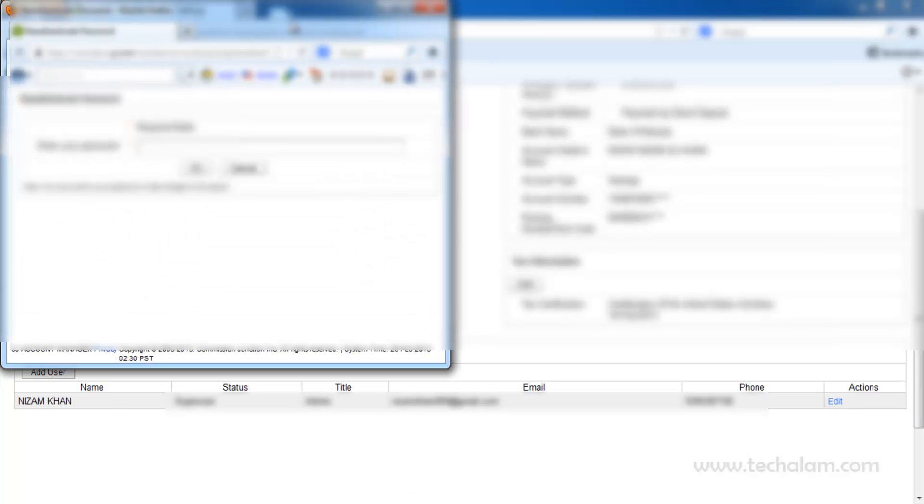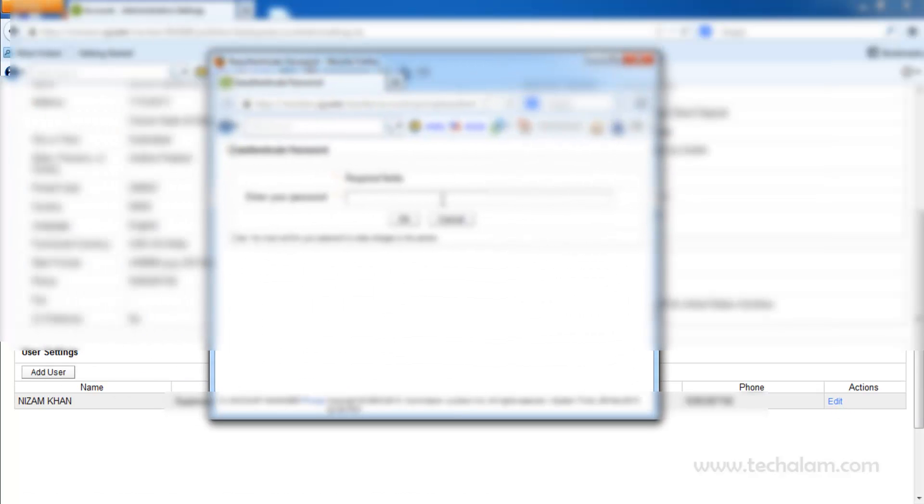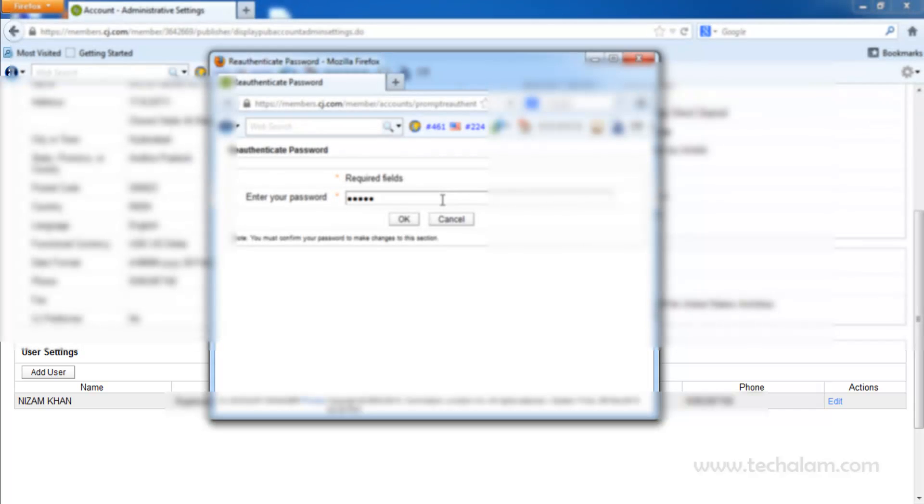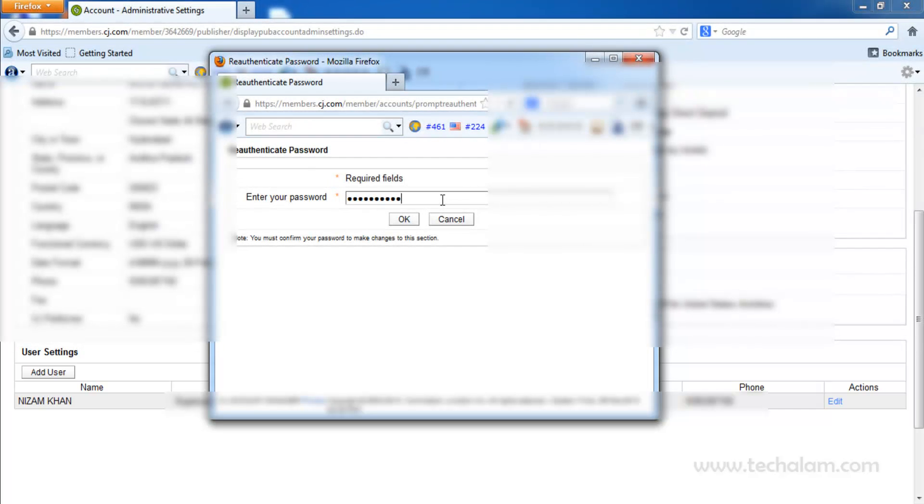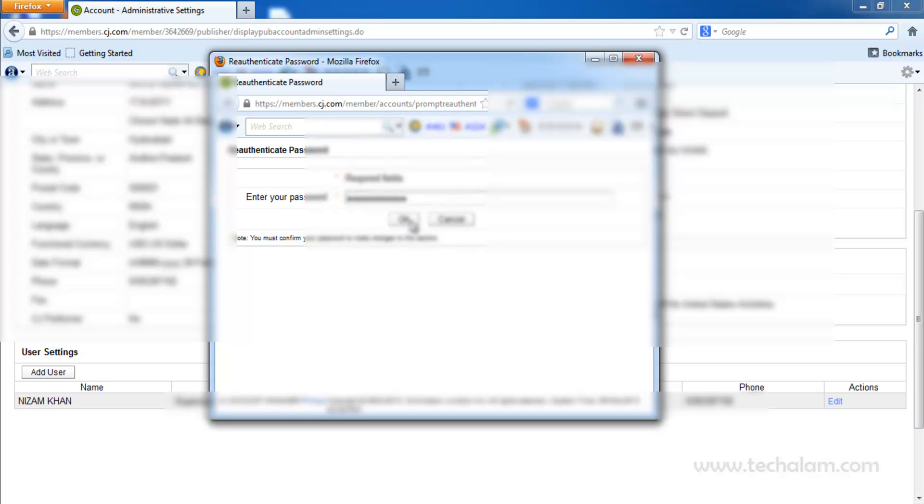Window will pop up. Now type in your old password to edit the details. Then click on OK.